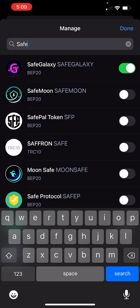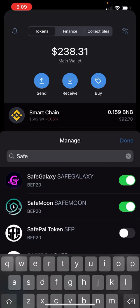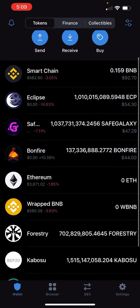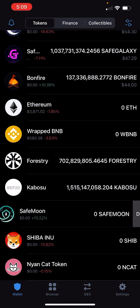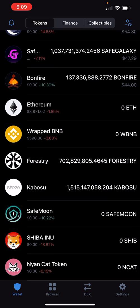Or you can paste in the SafeMoon contract address that we copied at the beginning. Hit the little toggle to turn it green and hit Done. Now you have SafeMoon and it will show you how much you have. If it says zero, give it some time to update.